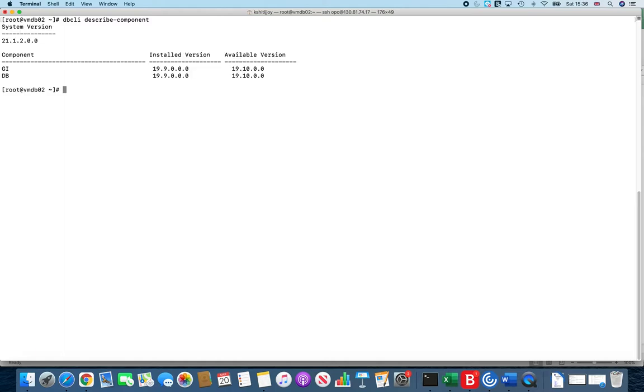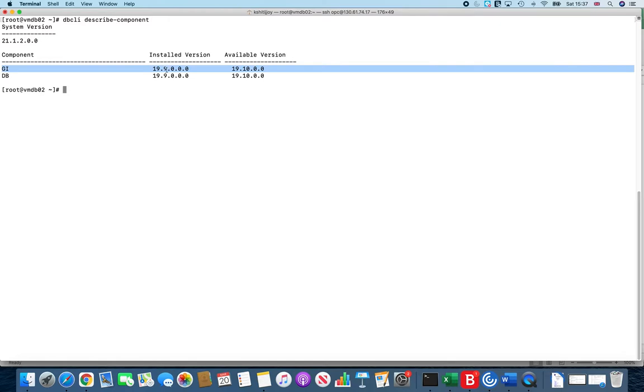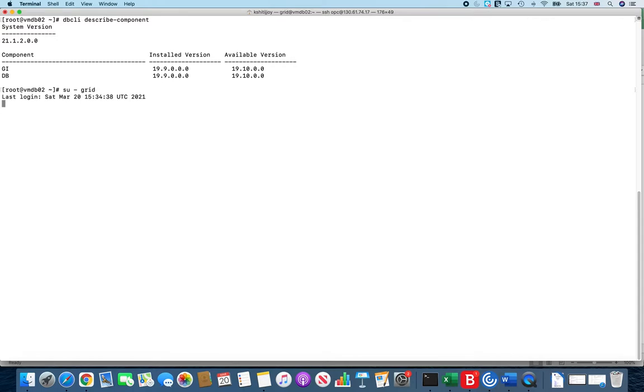If we see dbcli describe-component, it will show you what is your level of installed patch version and what is your available version. If you see here, the Grid Infrastructure is at 19.9 and available version is 19.10. Our aim with this video is to patch the Grid Infra using command line tools.